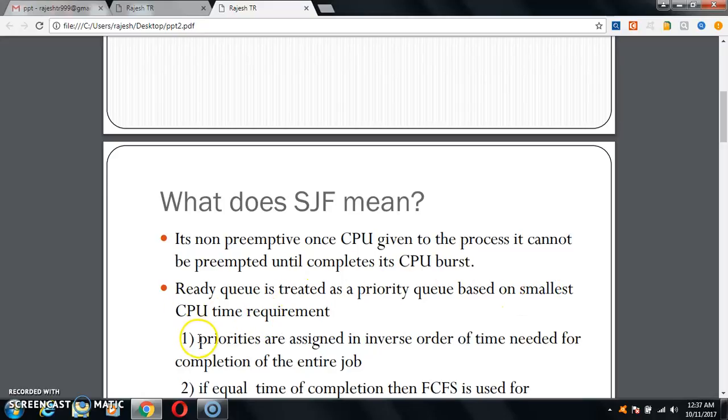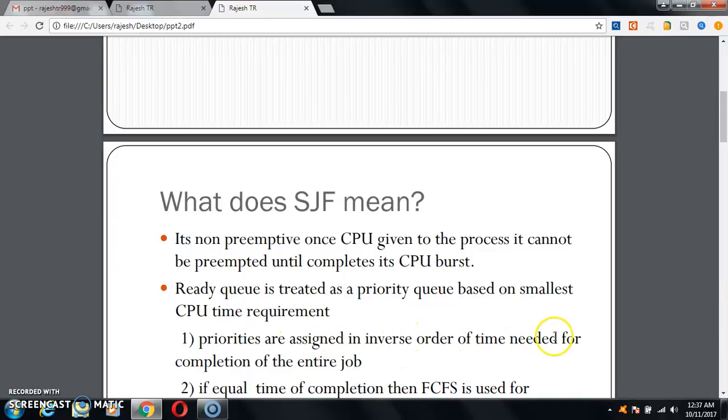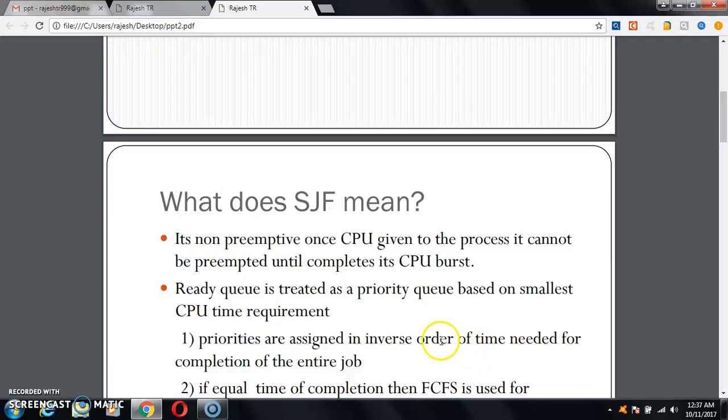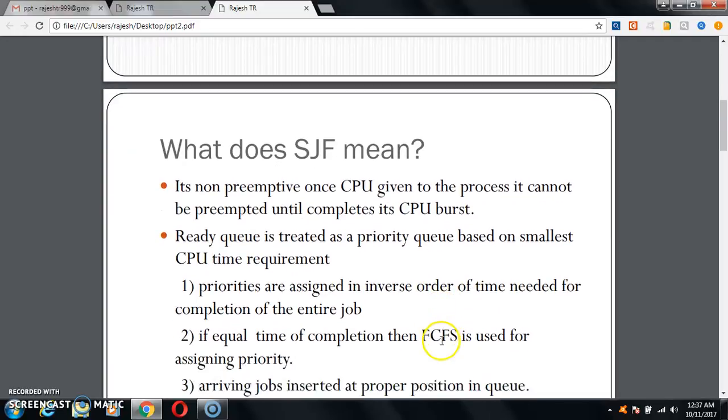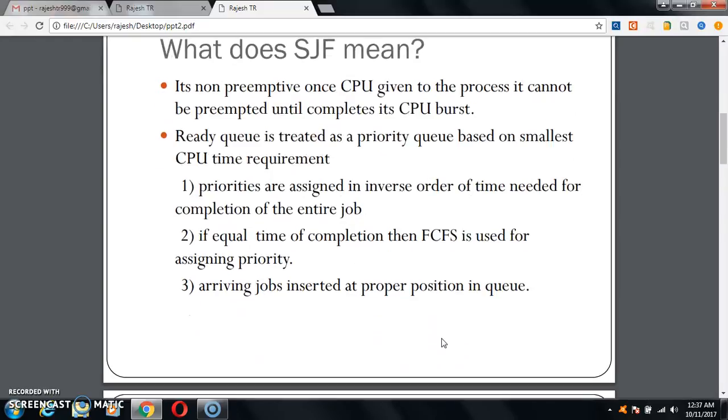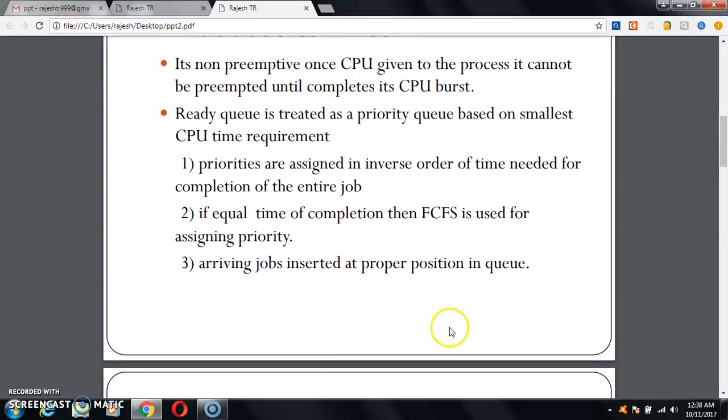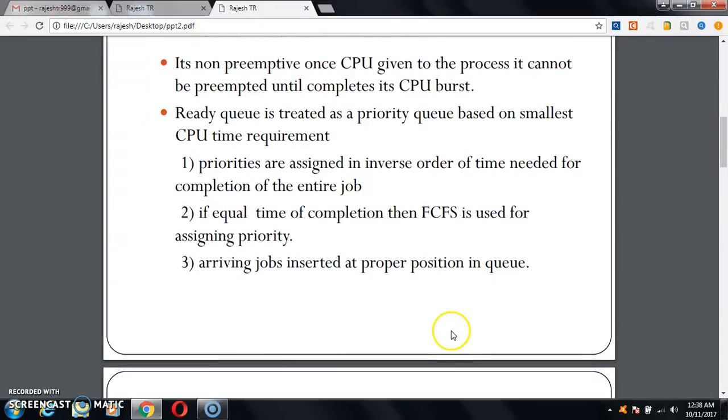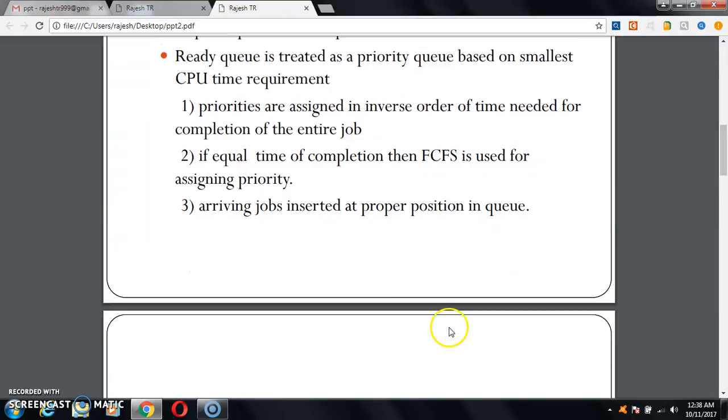Priorities are assigned in inverse order of time needed for completion of the entire job. If equal time of completion, then FCFS is used for assigning priorities. Arriving jobs are inserted at proper position in the queue.